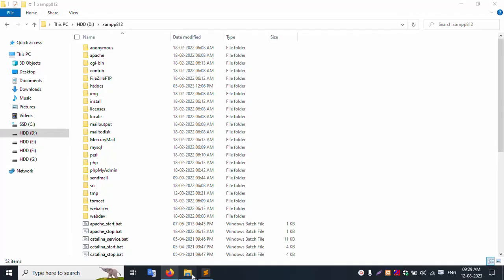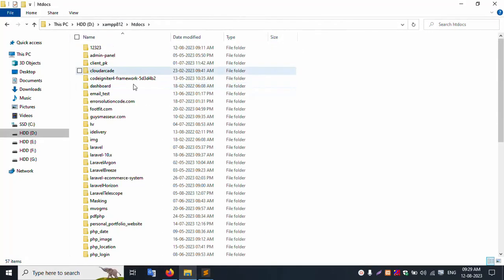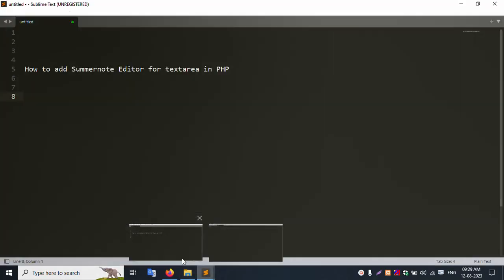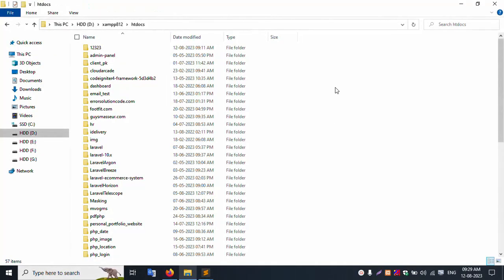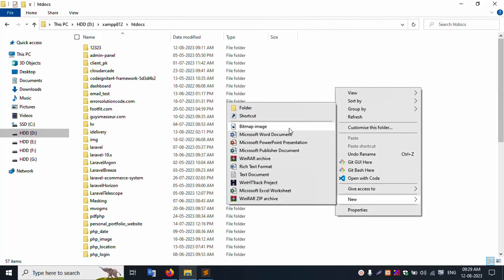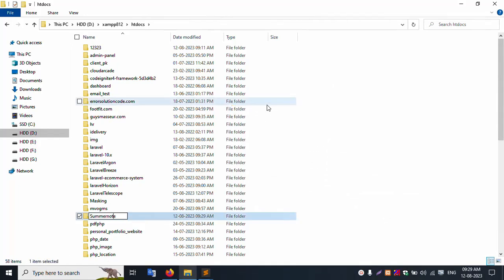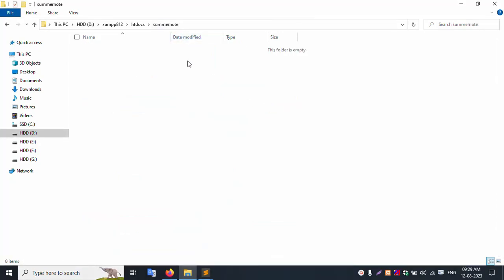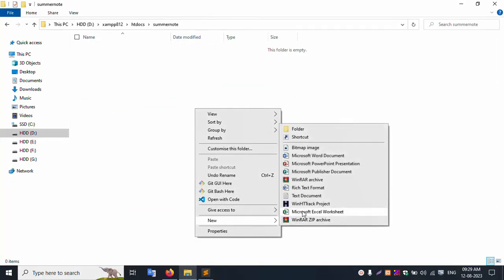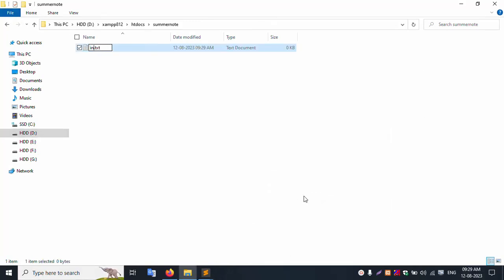The XAMPP server is already started. Inside the server, inside the htdocs folder, create a new folder. This folder name is 'summernote'. Create the summernote folder — now open this folder. This folder is blank. Create a new file: index.php.